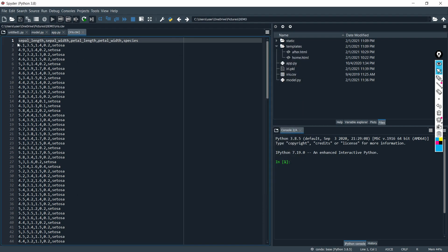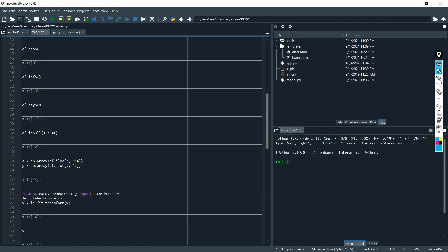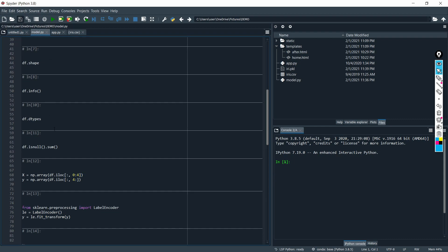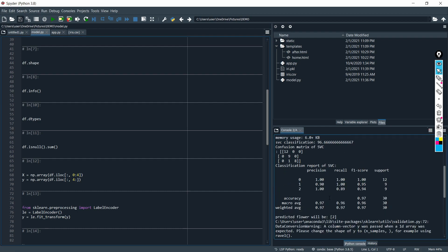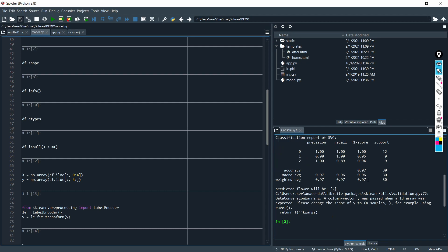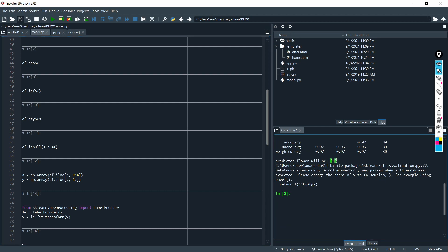Here I am executing the first model. This model file contains the code for the machine learning model to predict the target variable based on our training dataset. First I will execute this model file. Our model predicted 2.